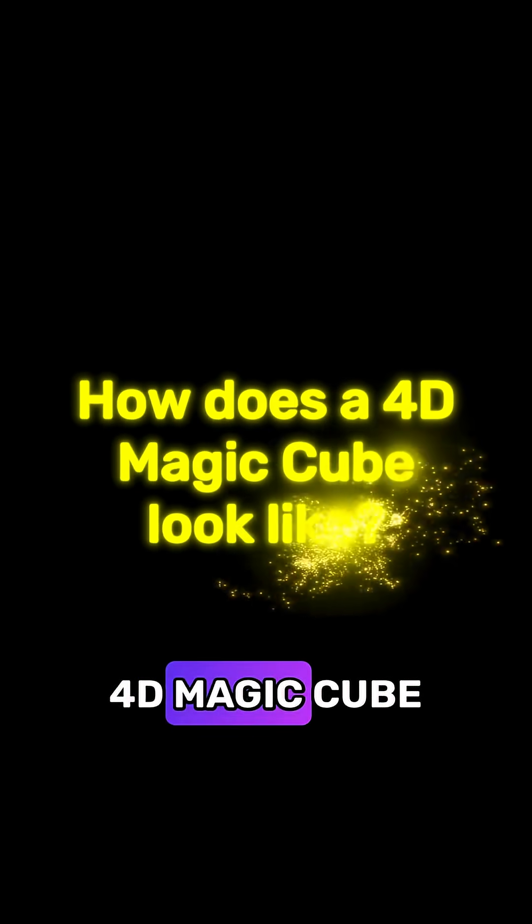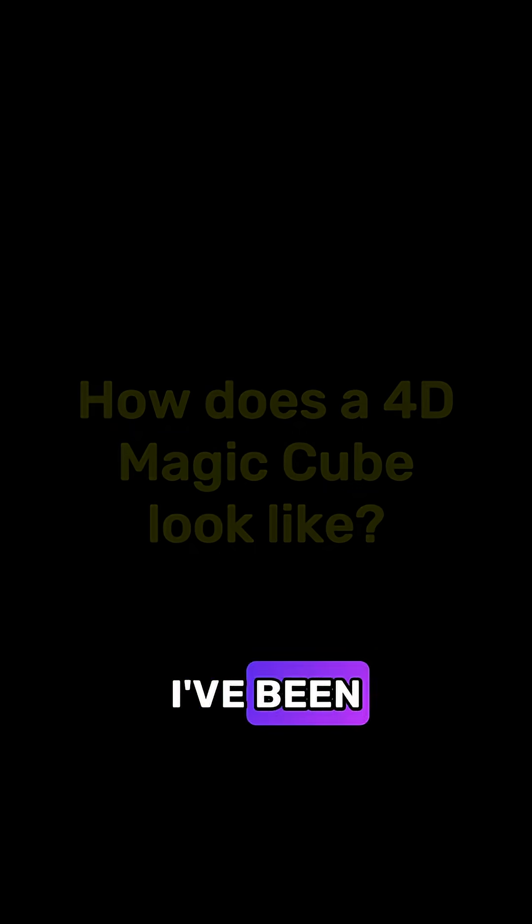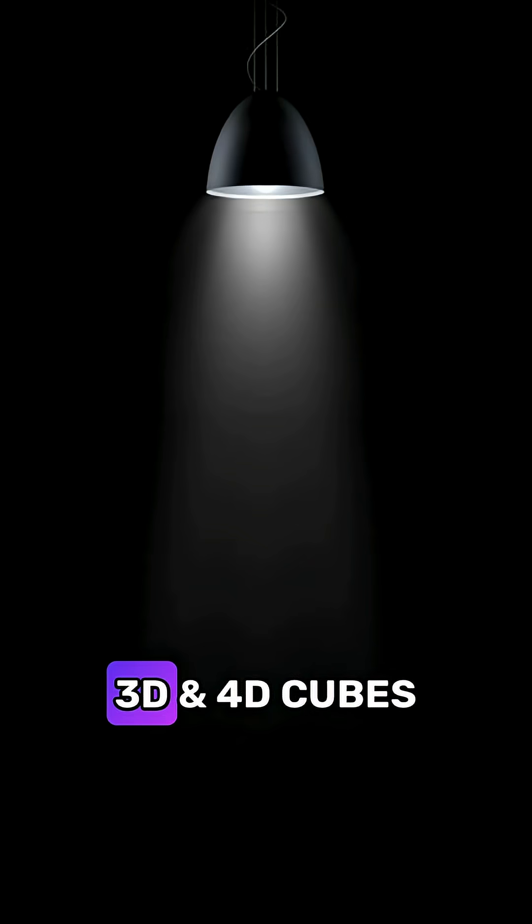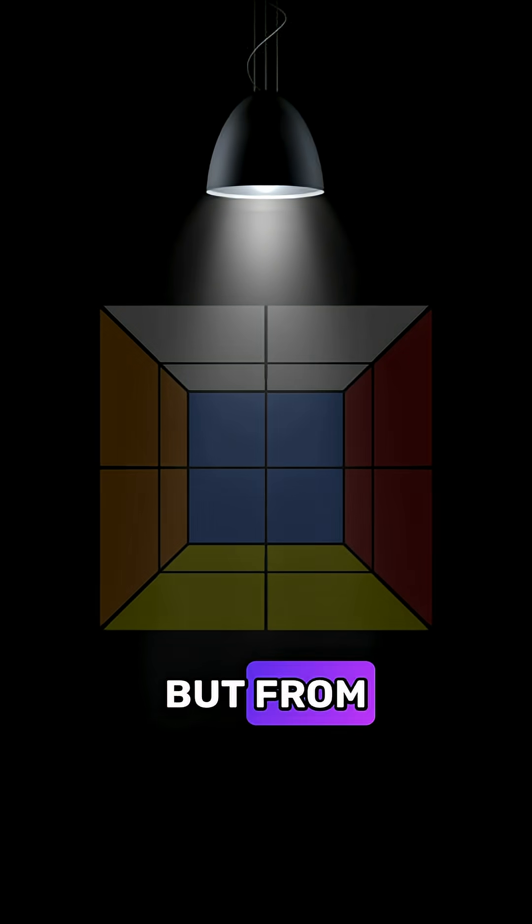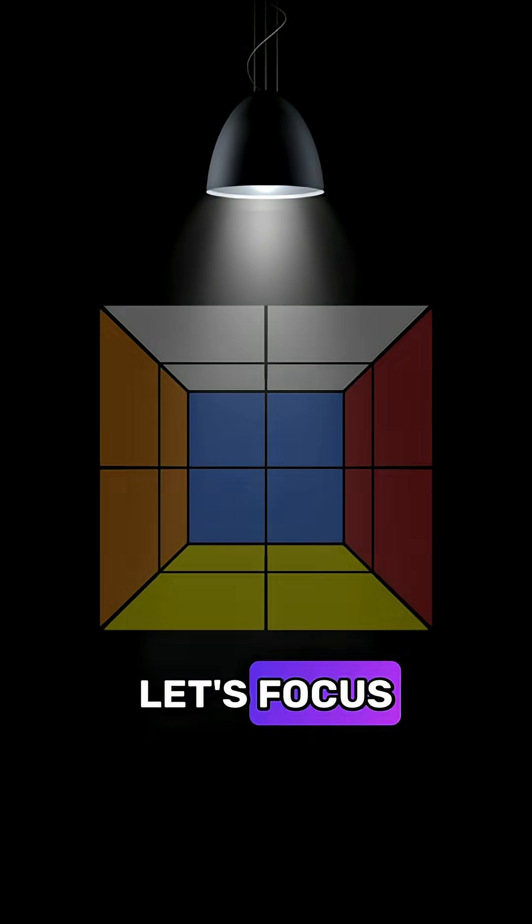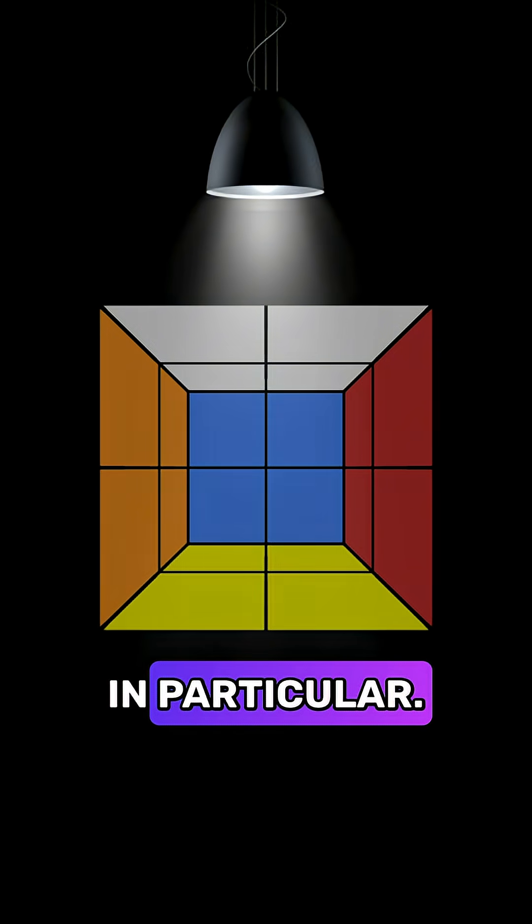How does a 4D magic cube look like? So far I've been talking about 3D and 4D cubes in general, but from now on let's focus on magic cubes in particular.